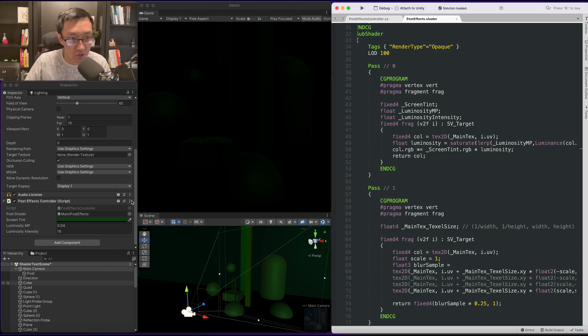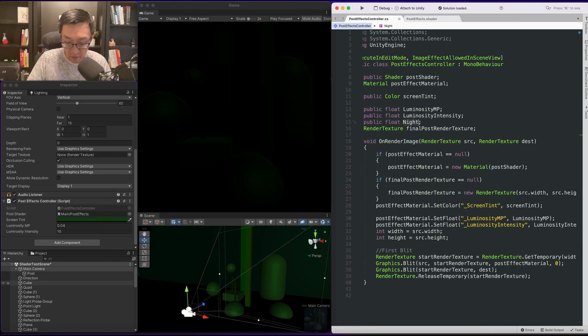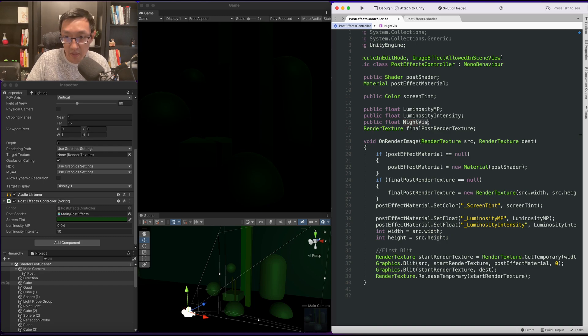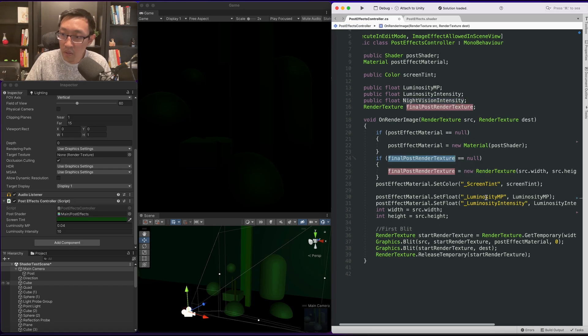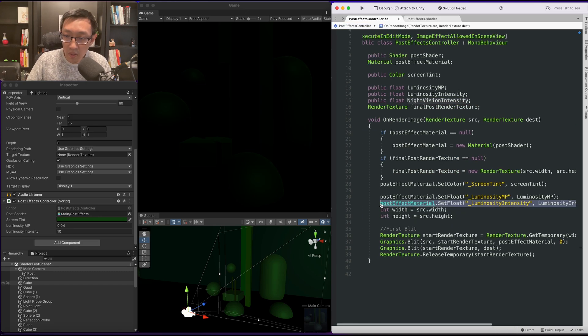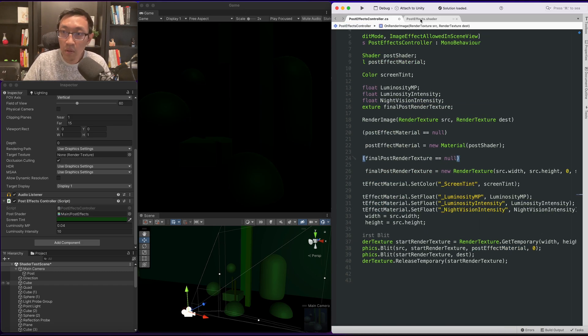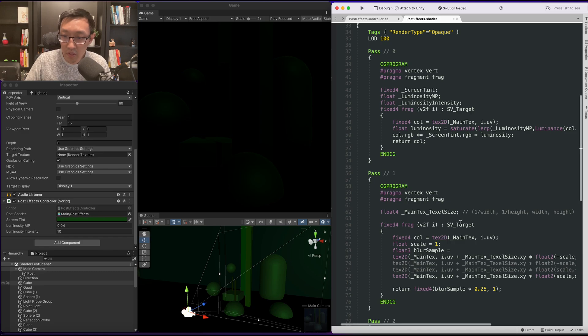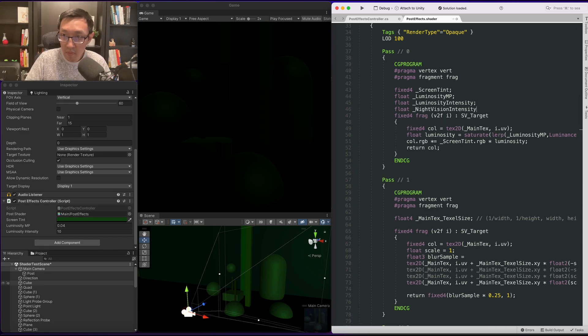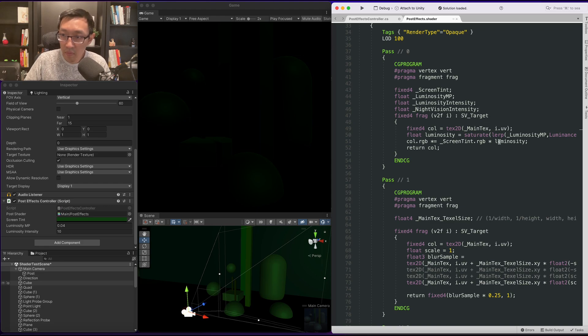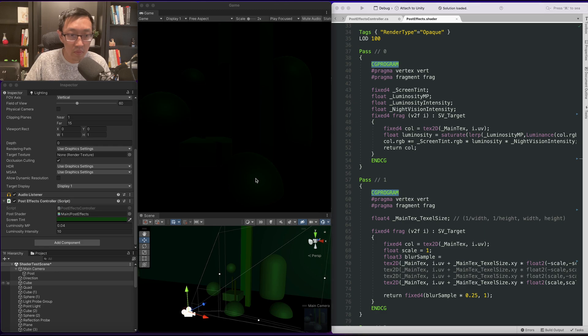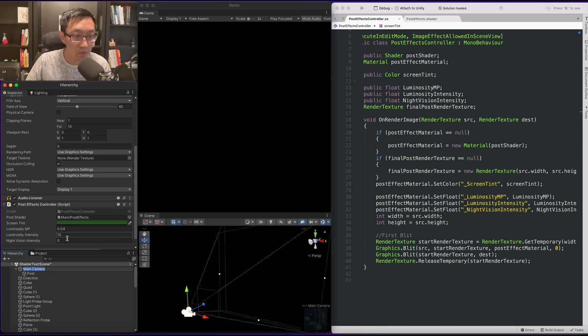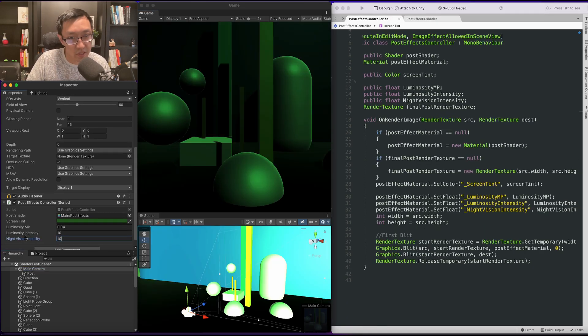So let's do one more multiplier value. We'll call it night vision intensity. Go ahead and put that in here as well. Let's go ahead and wrap this up to maybe about 10.